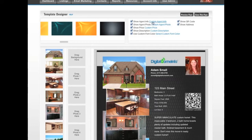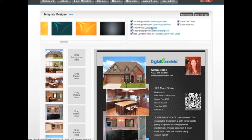The information options include: show agent information, show agent photo, show price, description, use custom font colors, show the QR code, and show the address. You can customize many of these — for example, change the agent information displayed at the bottom, change the agent photo, change the price, description, and font color. Just above these options are the Preview Flyer and Save This Flyer buttons.